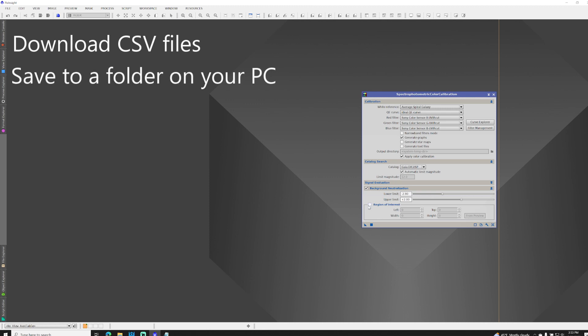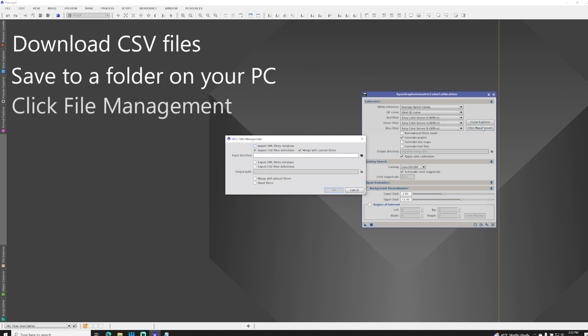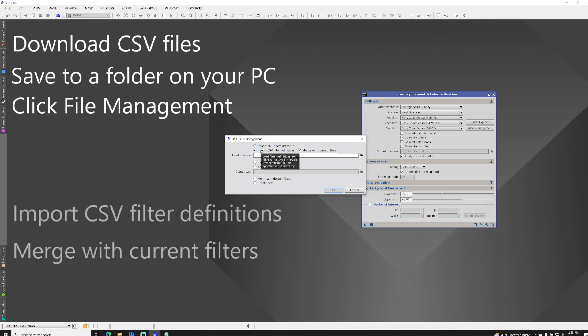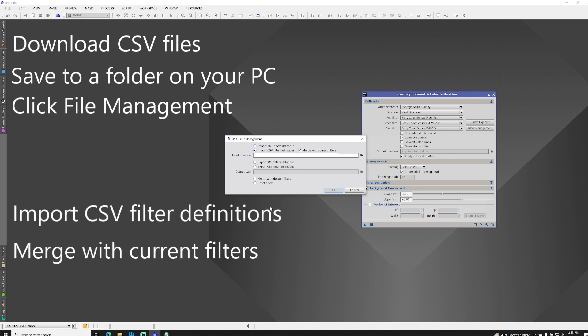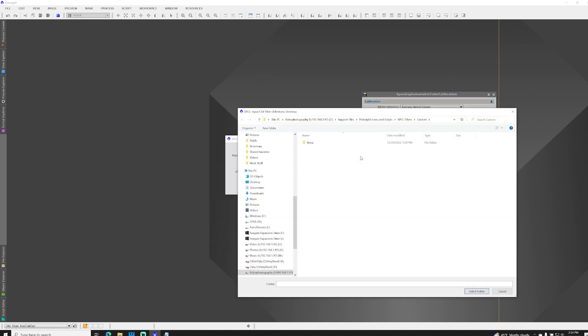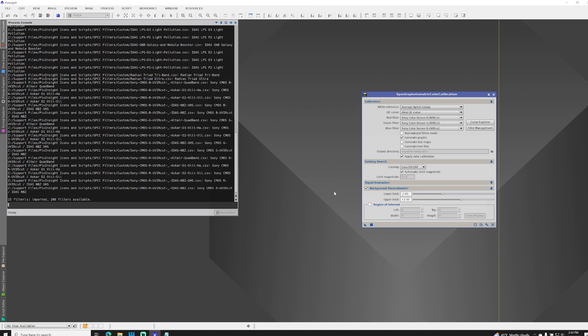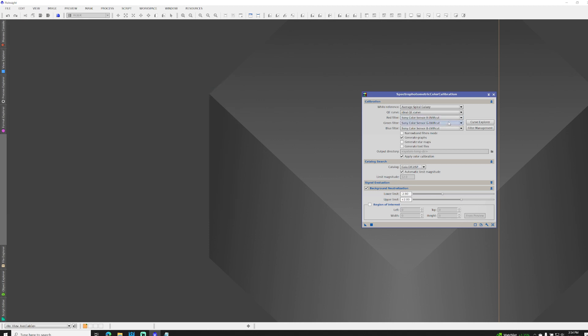With the files in one folder from SPCC, click on Filter Management and select Import CSV Filter Definitions and Merge with Current Filters. Click the folder icon to navigate to where you saved the files. You won't see the files, because you're just selecting the folder. Click Select Folder, and then click OK. In the Process window, you'll see the files that were loaded. And if we check in SPCC, they're now available for use.